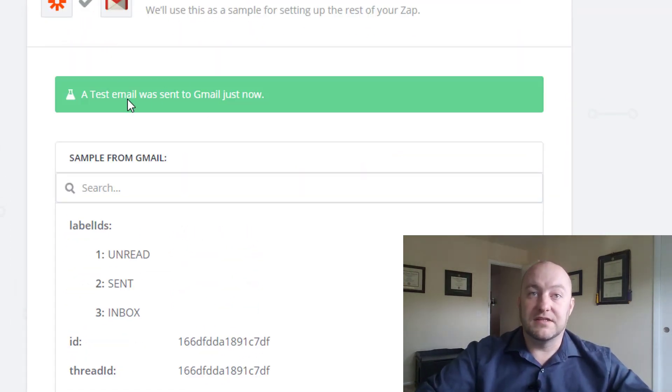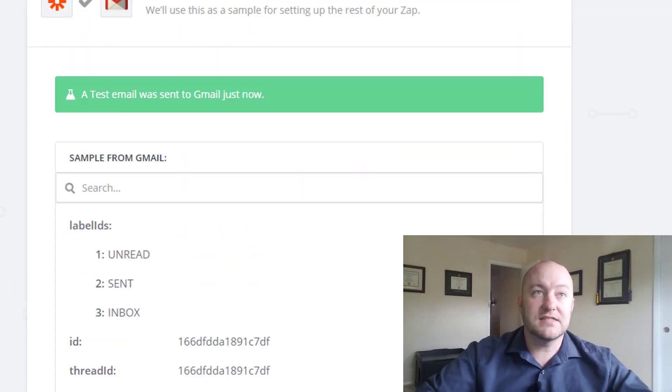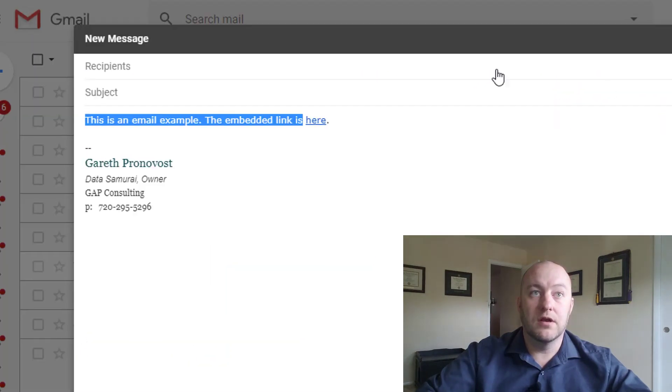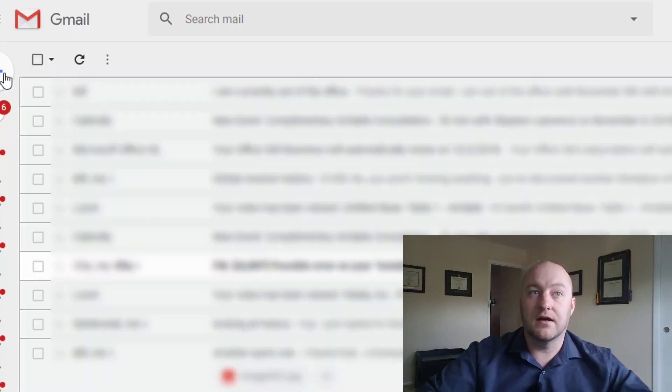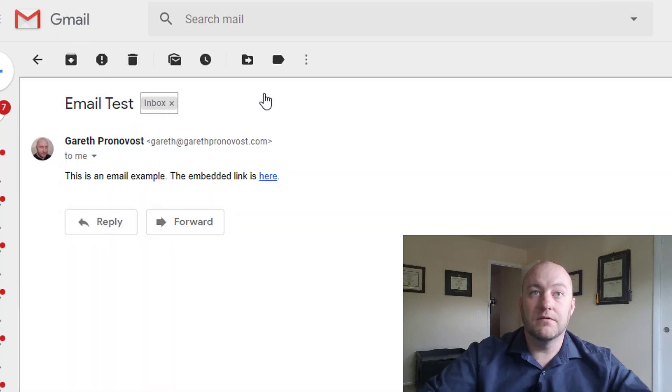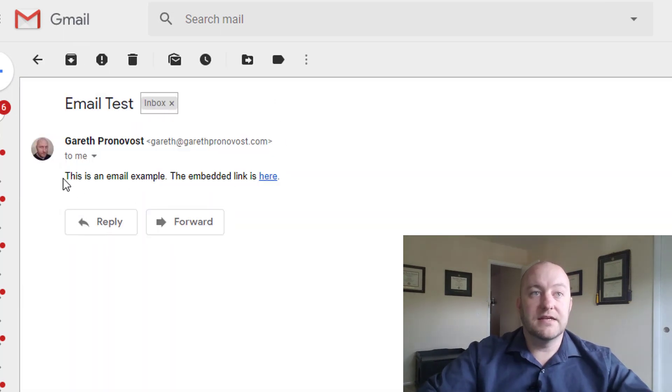And okay. So the test happened successfully. So let's jump into our inbox and take a look and see if we've received it yet. Here we go. And there it is. That looks perfect.